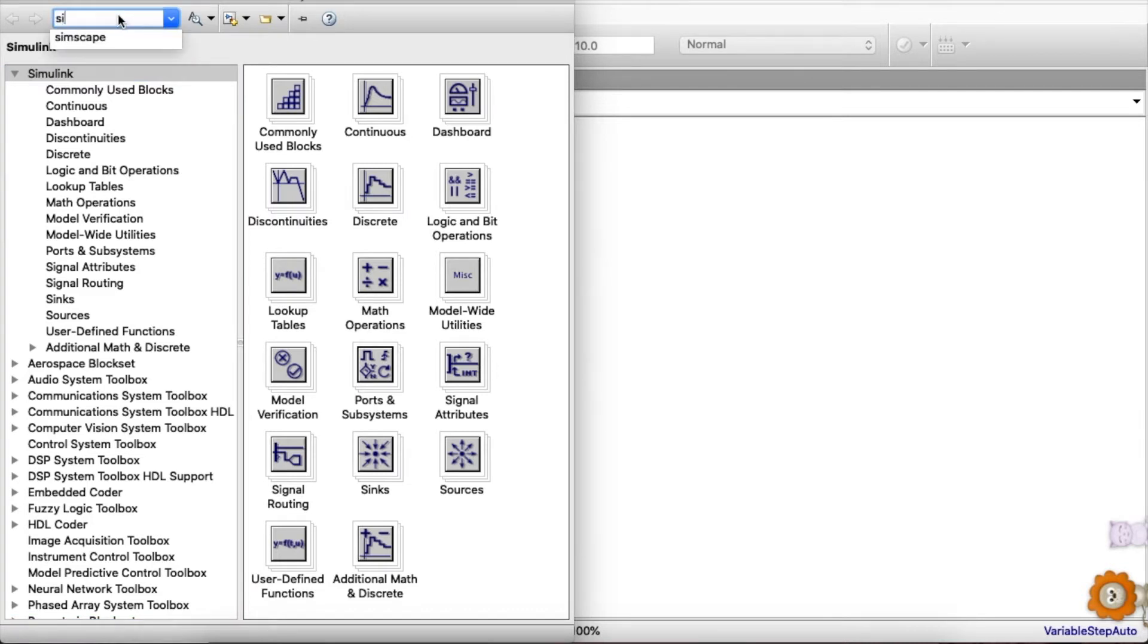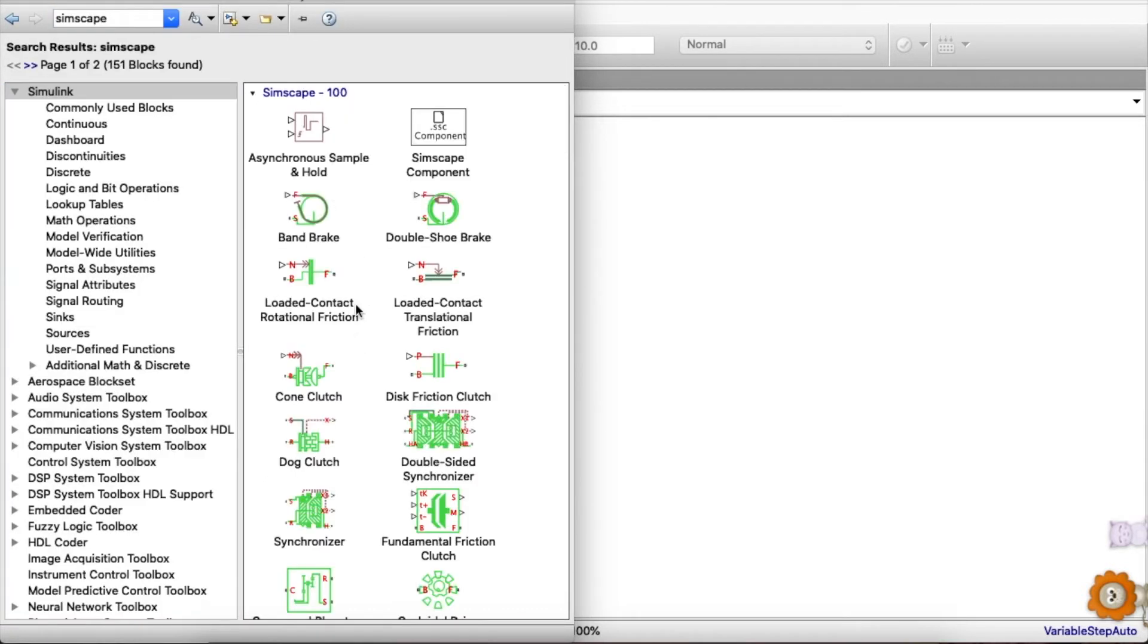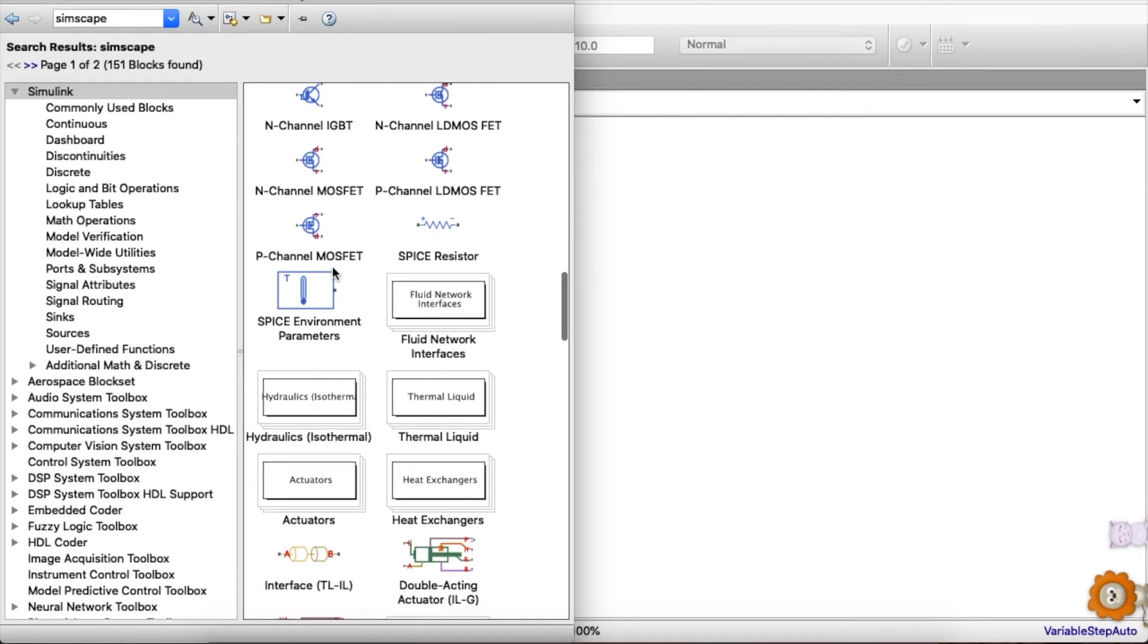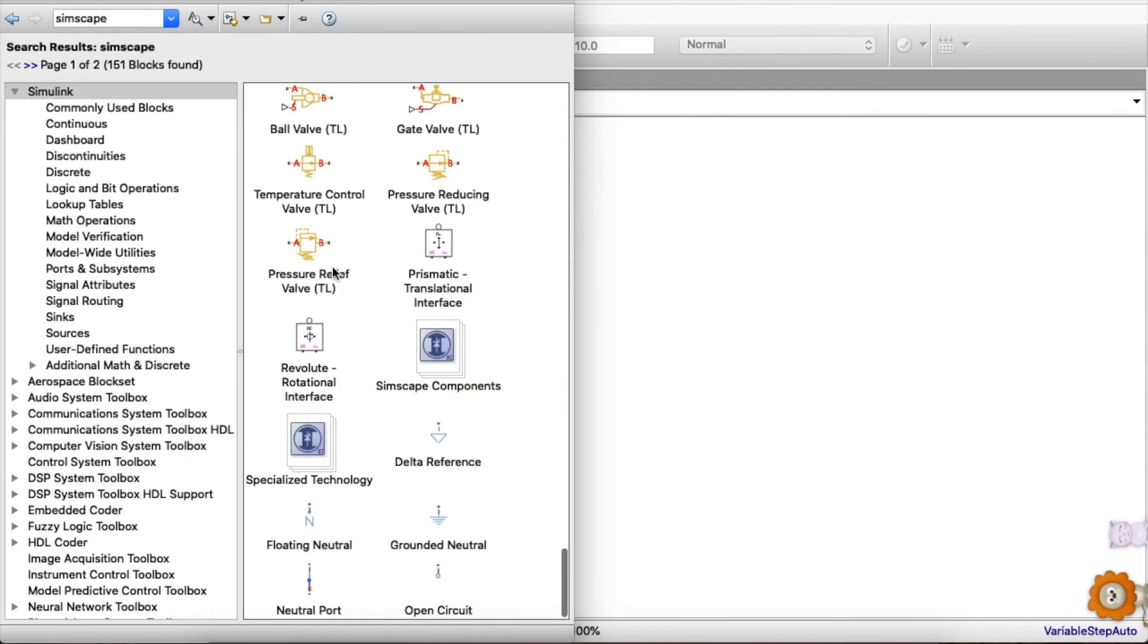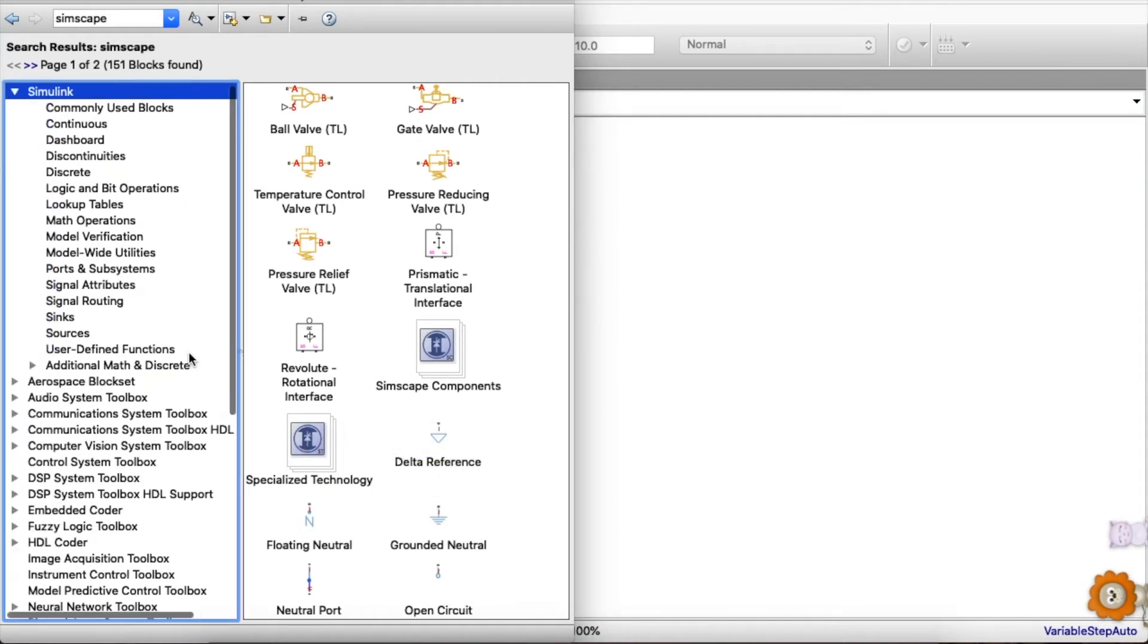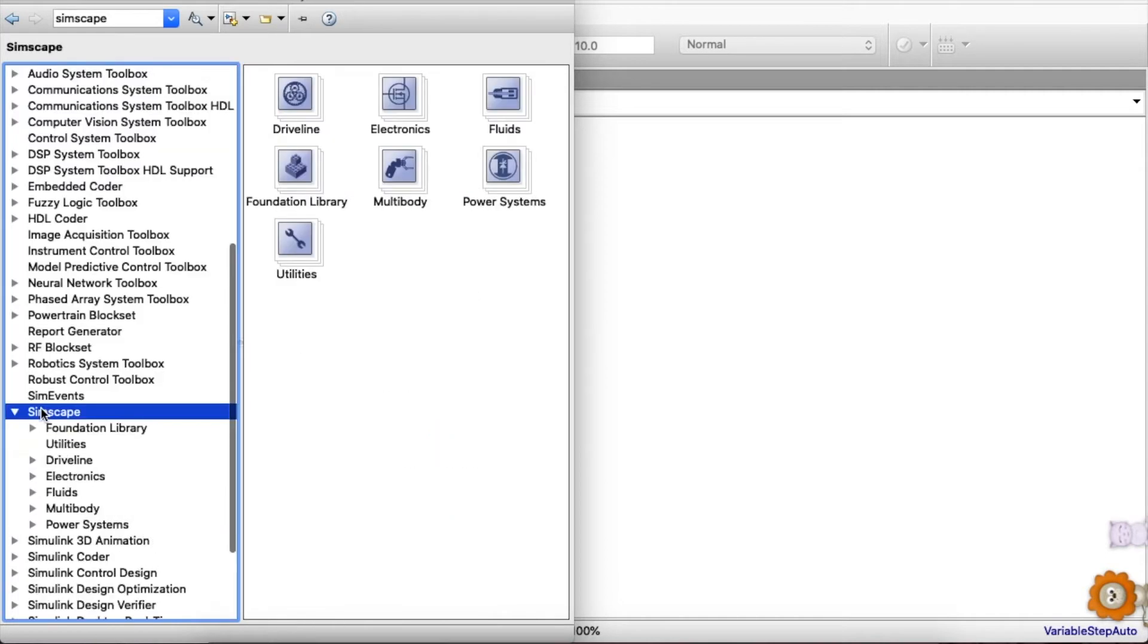This specialized technology, we can also open Simscape using a shortcut given on the left-hand side. It is always relatively easier to click here rather than typing.